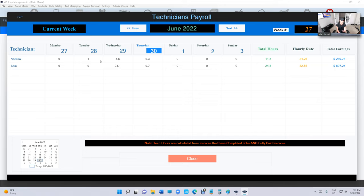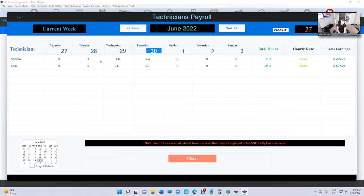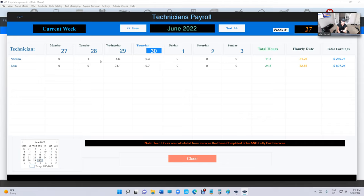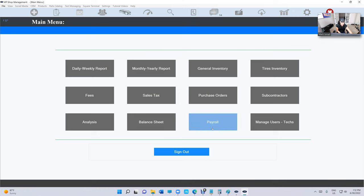The whole idea, basically, is to solve one problem. And the problem is we want to pay the employees for the completed jobs, even if the customer has not picked up his car and paid for the invoice. And we want to make sure when we close the invoice, when the customer comes back, we want to make sure those hours don't show up again right here.